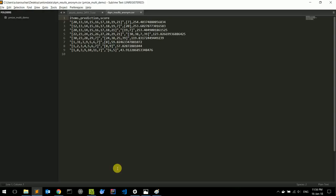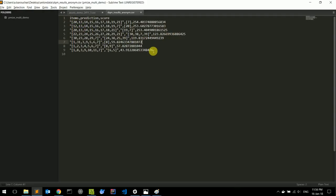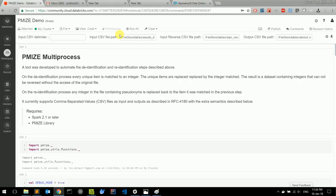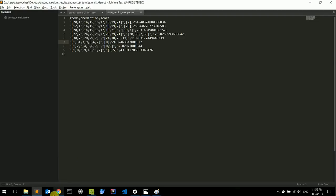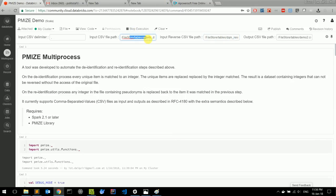Now let's take a look at the reverse procedure — the re-identification. We have run an algorithm with the de-identified data and we have this result: a dataset with numbers instead of the original values. Now we go back to our Databricks notebook, and here we define the reverse file path — the path of this file. Here is the original CSV file path that we used at the beginning.